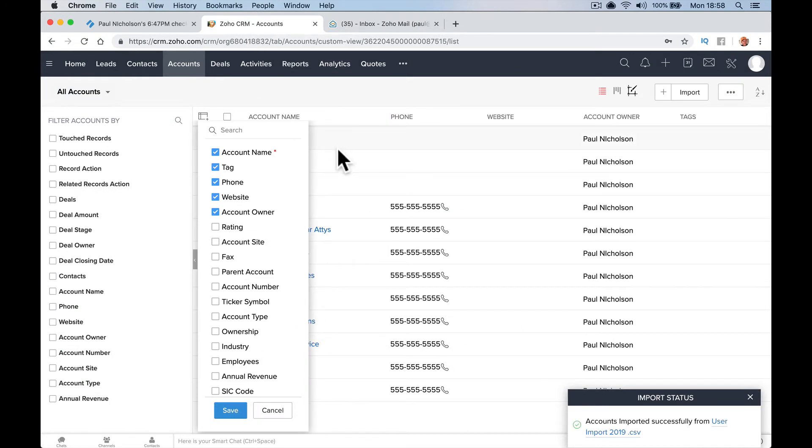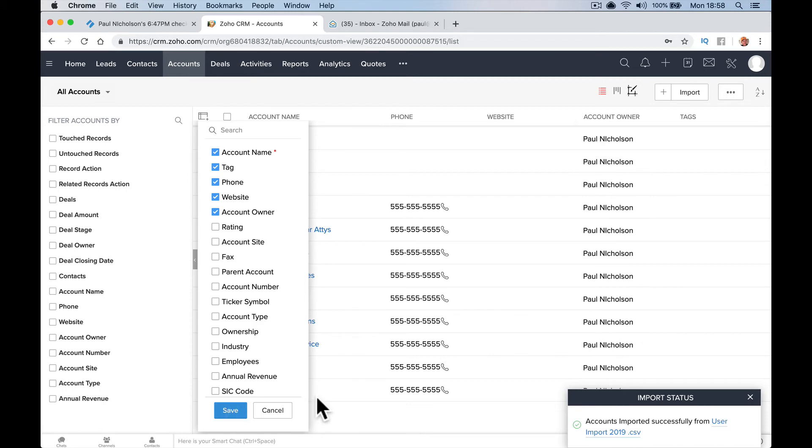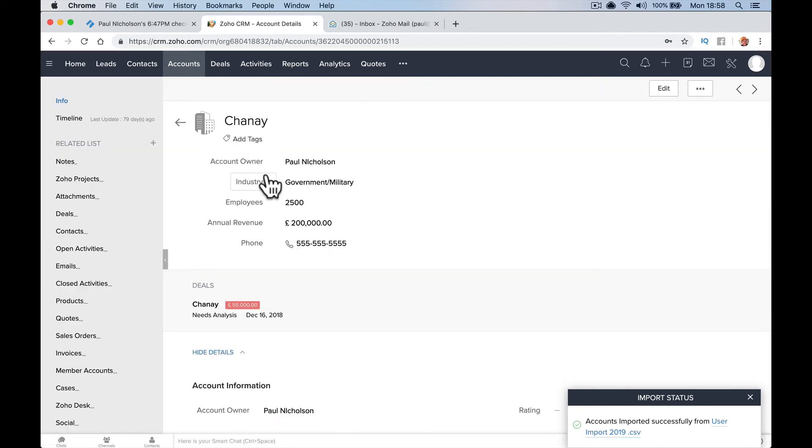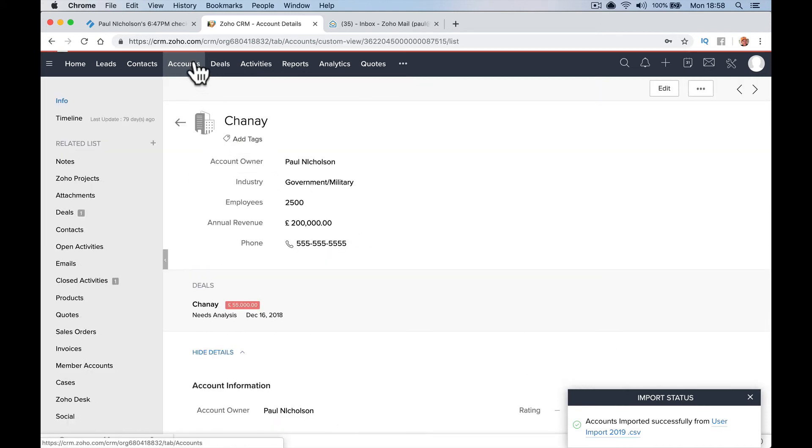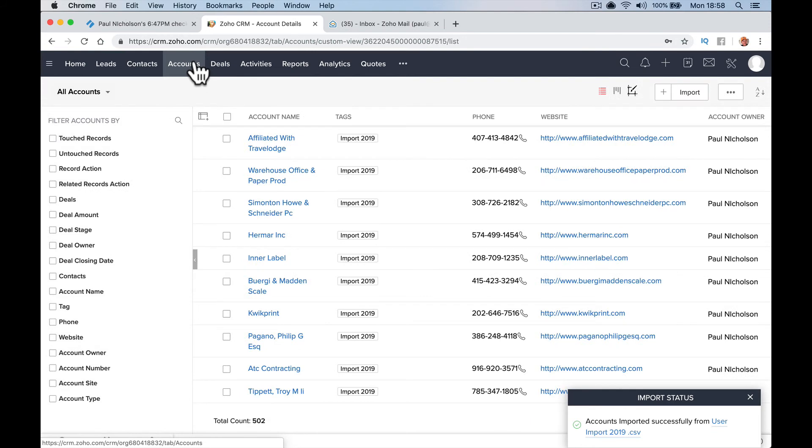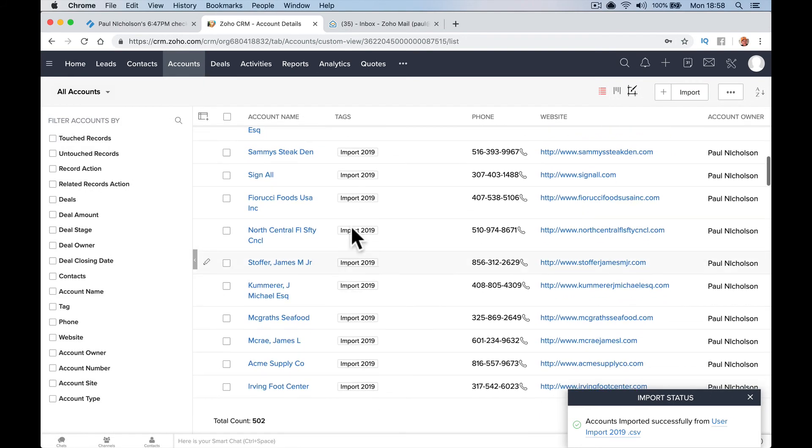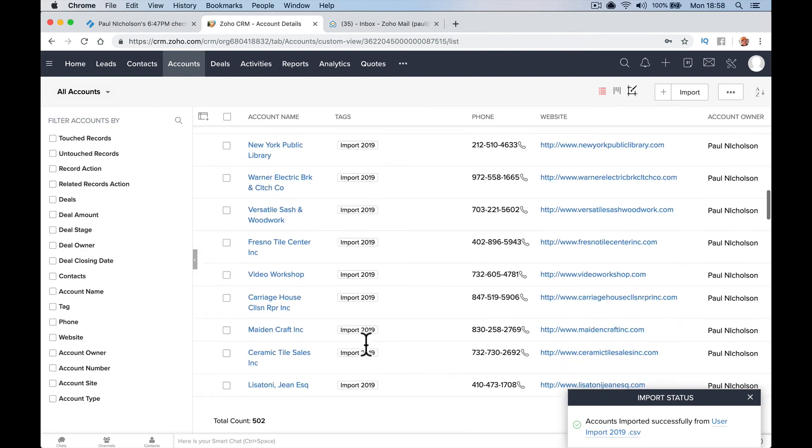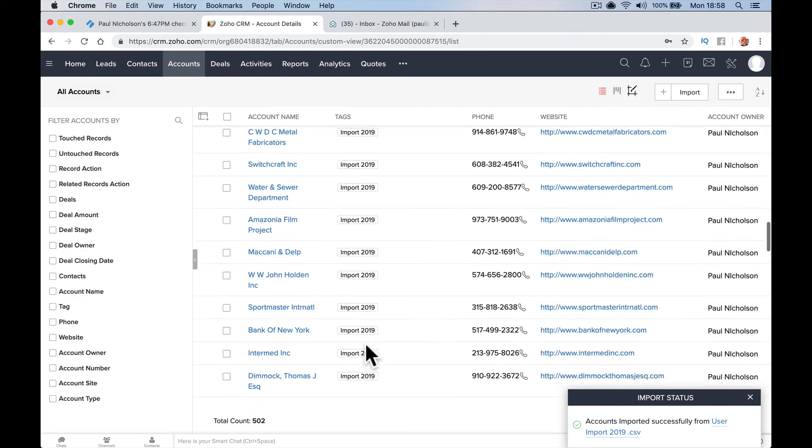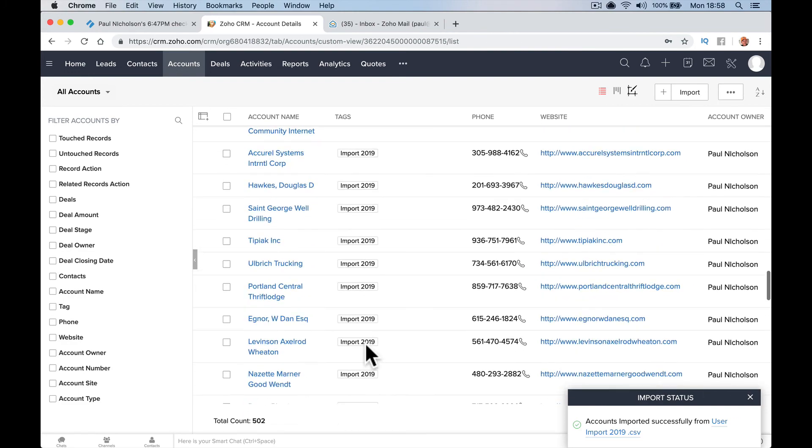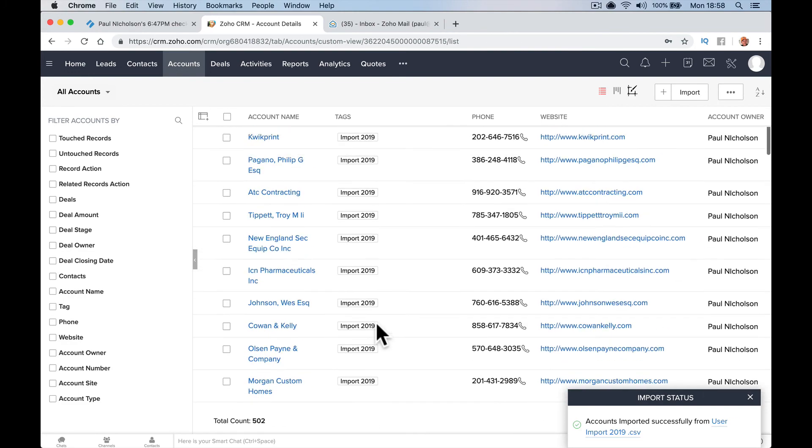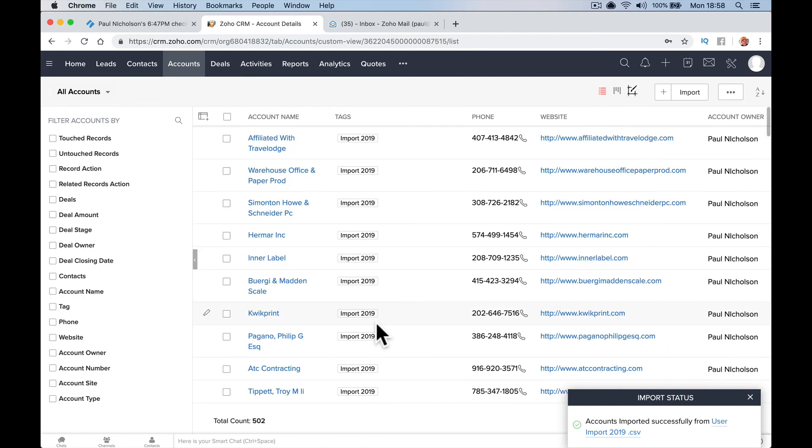Now when I save this and go to accounts, all my new ones are imported and they're all under Import 2019. So these are all the new contacts, sorry, the new accounts, the businesses have been added.